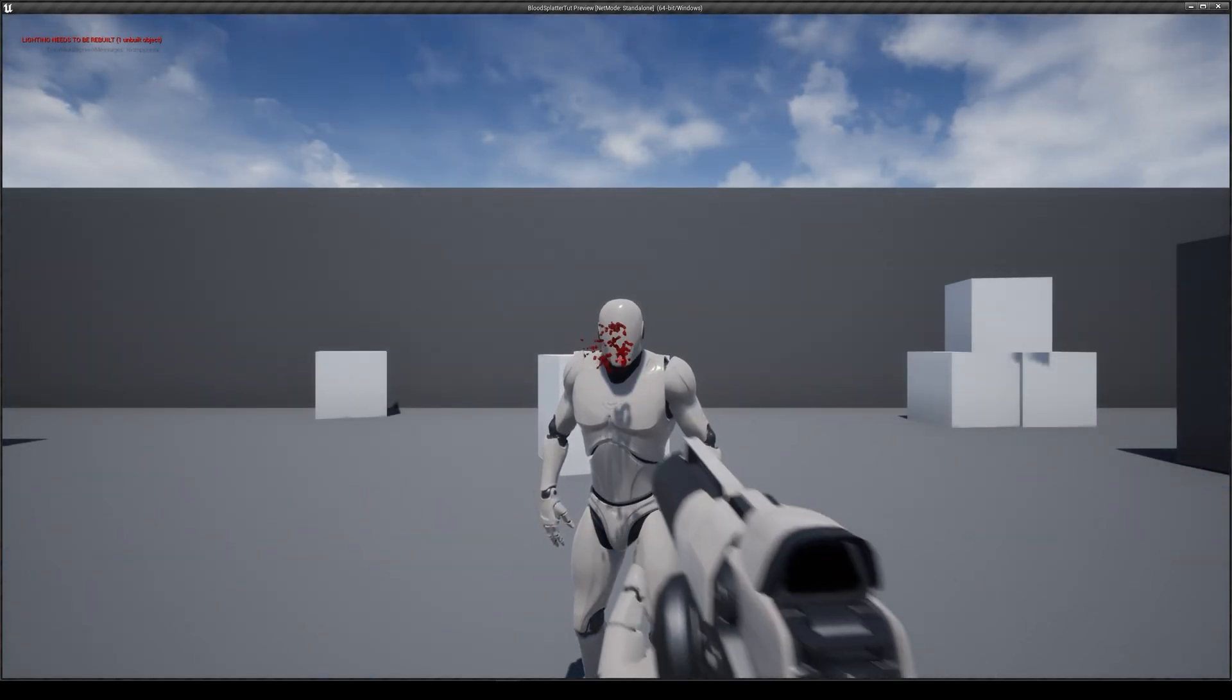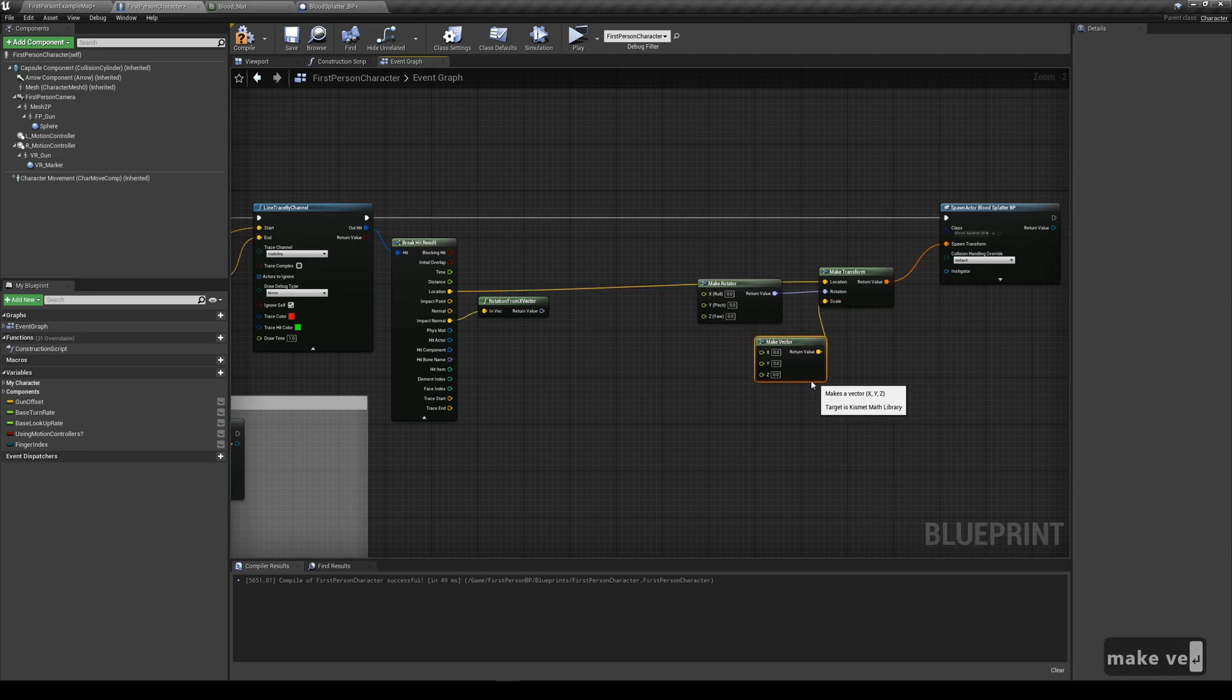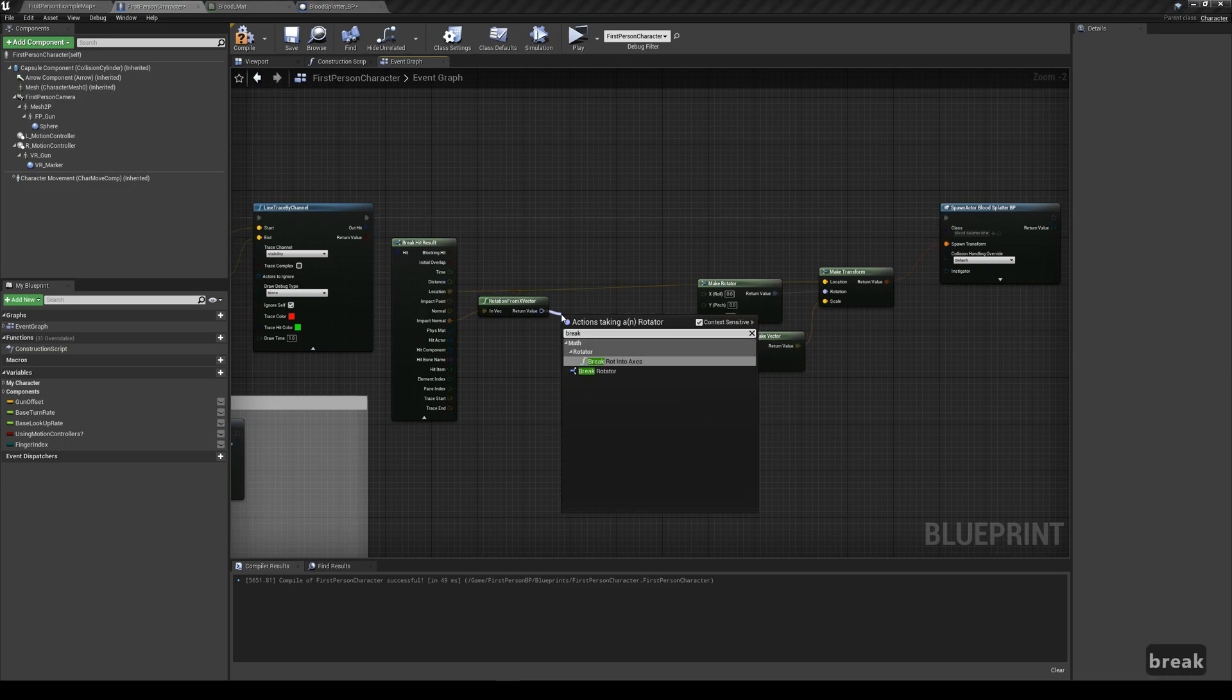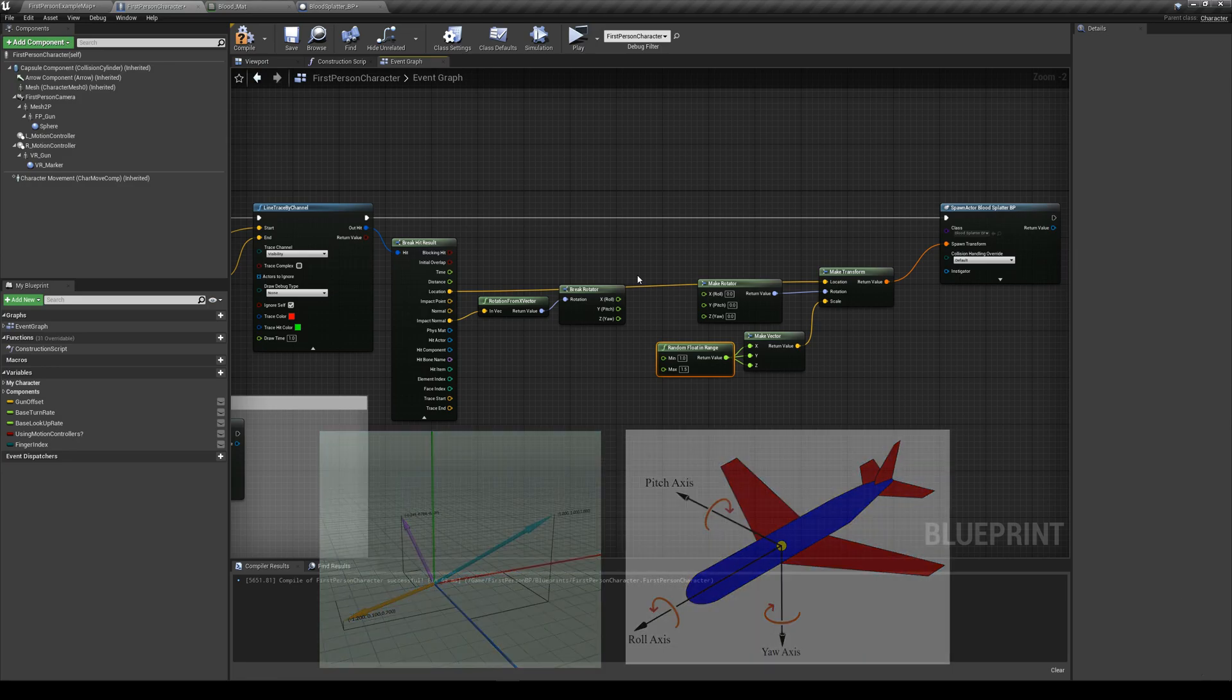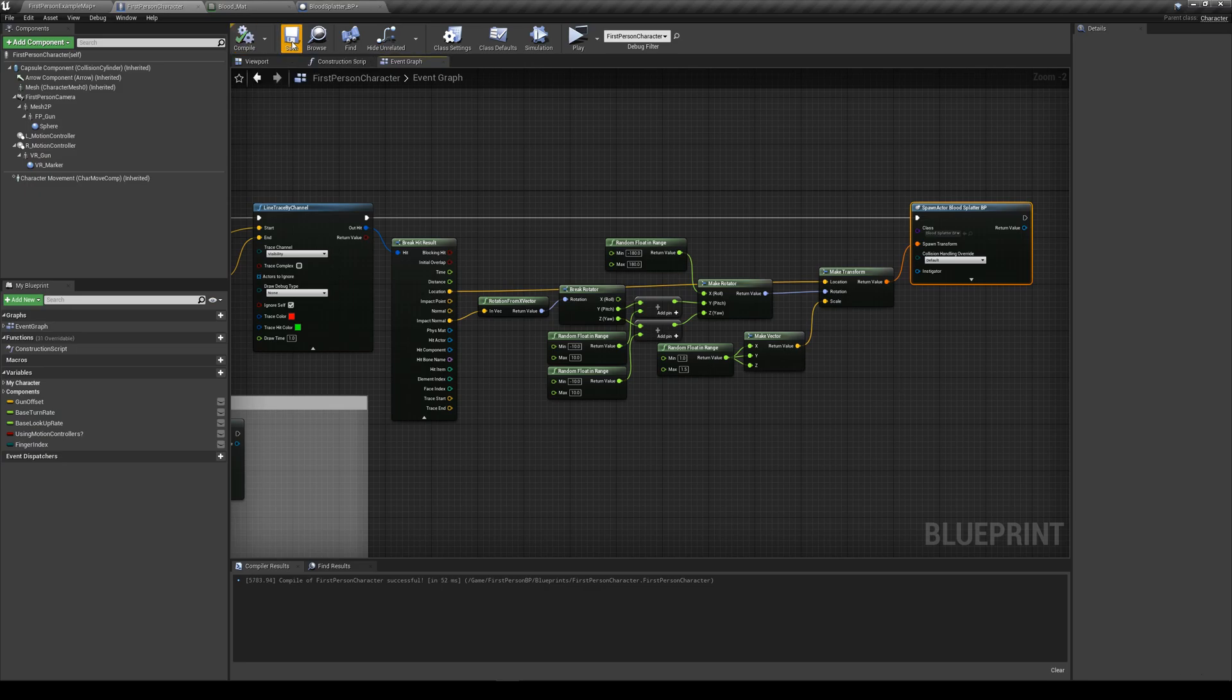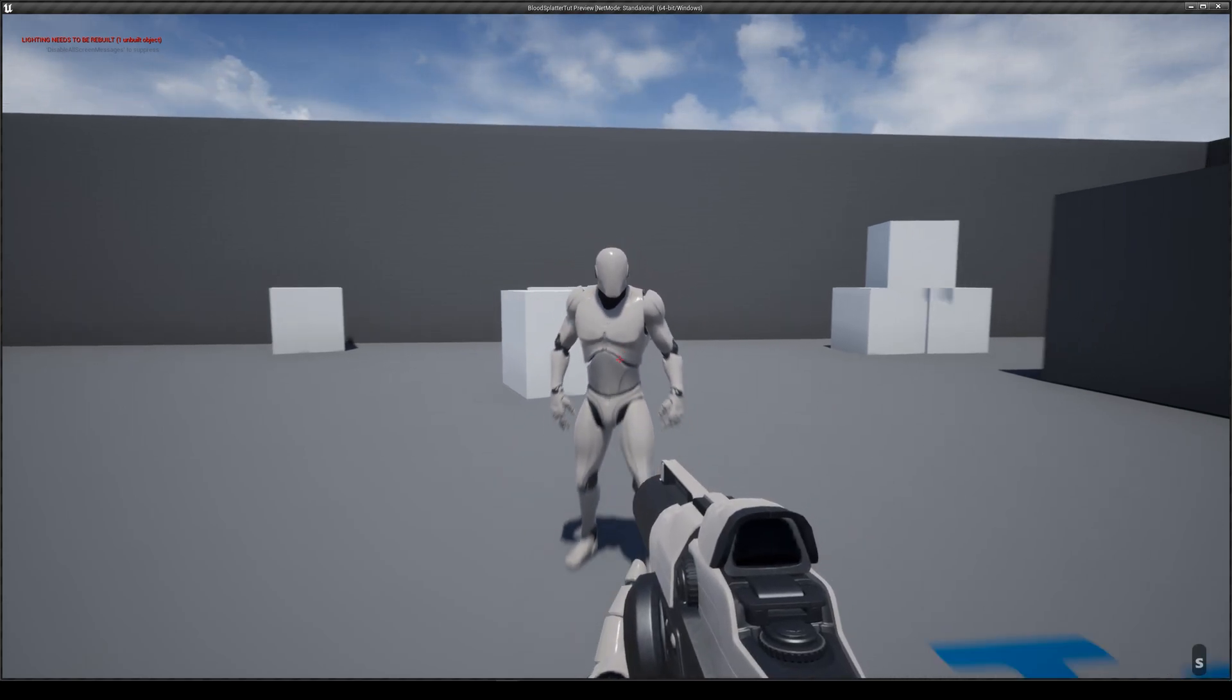Let's add some randomization to the splatter orientation so it doesn't look repeated. Let's move our spawn actor node away to make some space. Drag out the scale and use a make vector node. Using one random float in range node, make a value to drive all x, y, and z, so the blood splatter scales uniformly. Then for rotation, we're going to intercept the converted rotation value. A vector, an arrow, inherently doesn't have any real roll data. So we can actually ignore the pin and just give it a completely random value. For the pitch and yaw, we want to just add a minor random offset. And there we have it. Some slight randomization, so reusing one single blood splatter looks more natural.